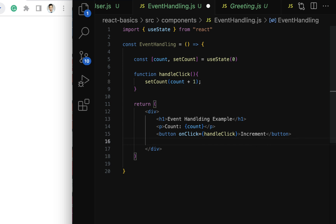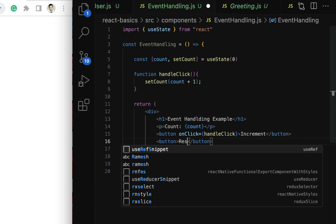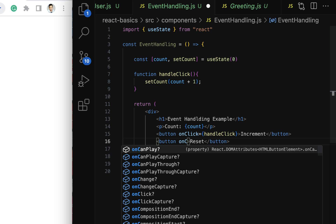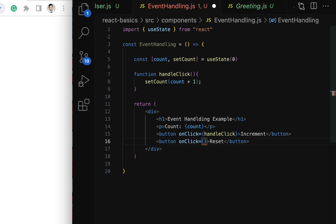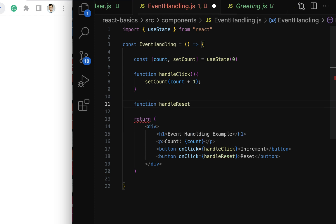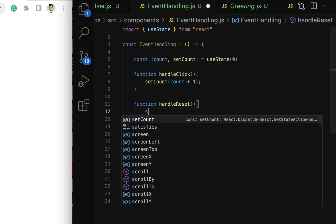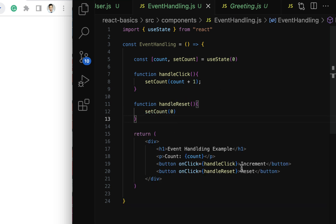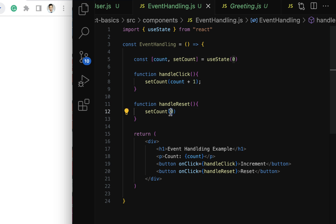Let us create one more button named 'Reset' and attach an onClick event to it. Pass the event handler name within curly braces as handleReset. Let's implement this event handler: function handleReset() { setCount(0); }. The handleReset function will be triggered when the reset button is clicked, and it will set the count value back to zero using the setCount method.